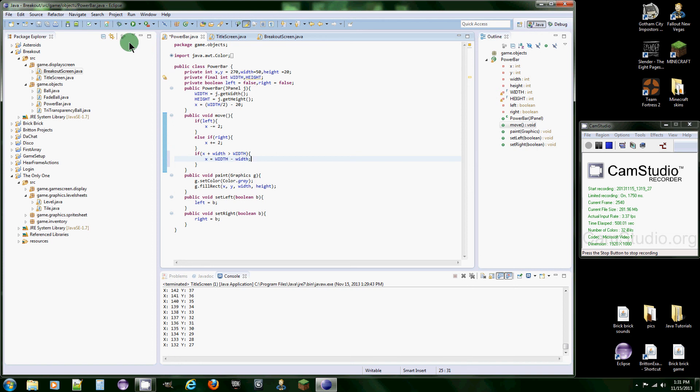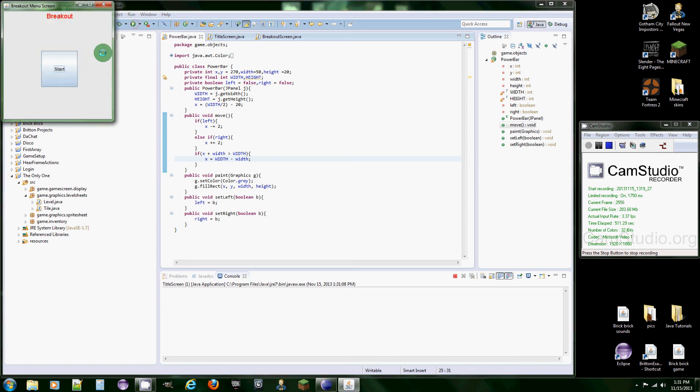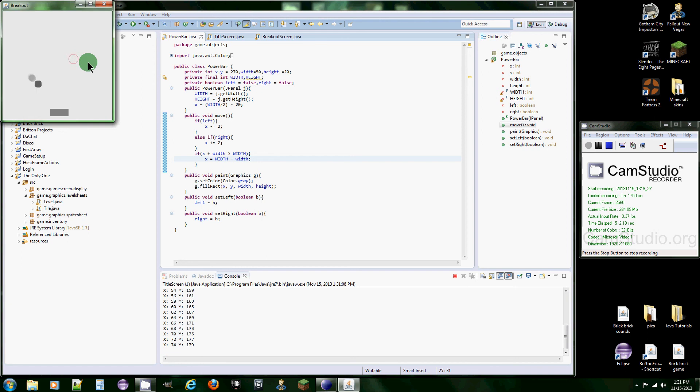And let's check if that works. Boom. There we go. Now we've got to get the left side.